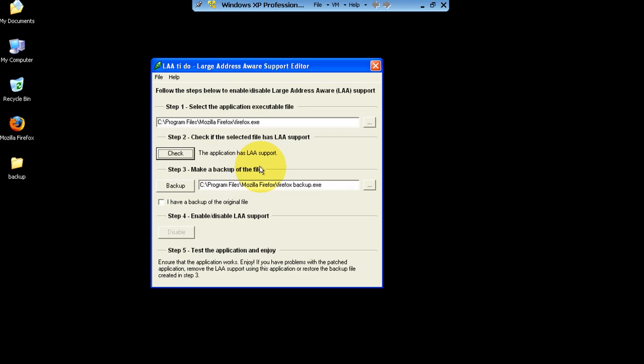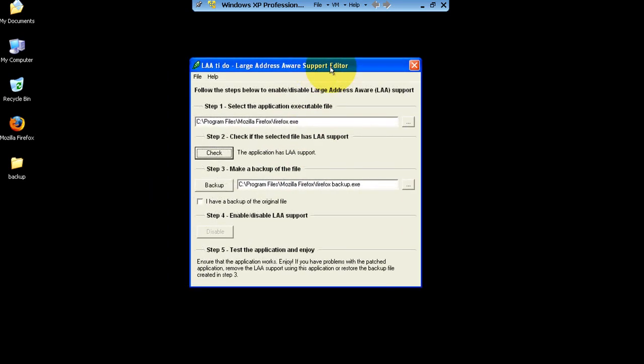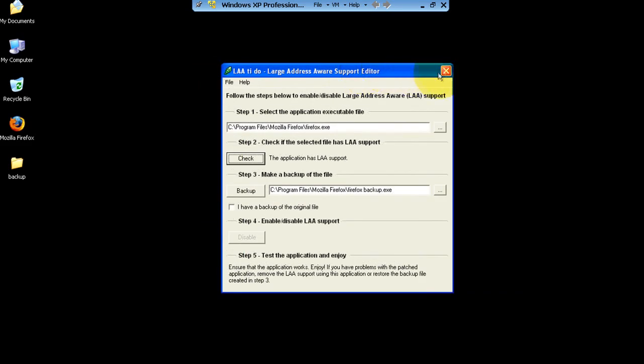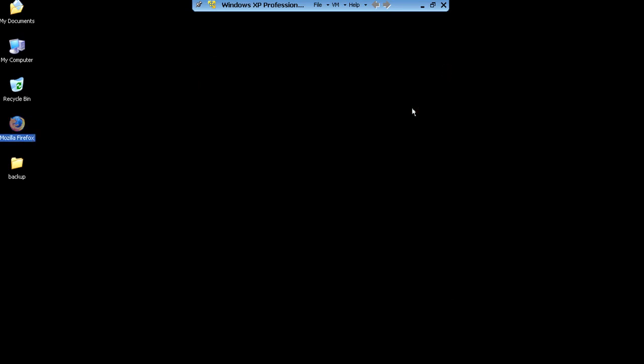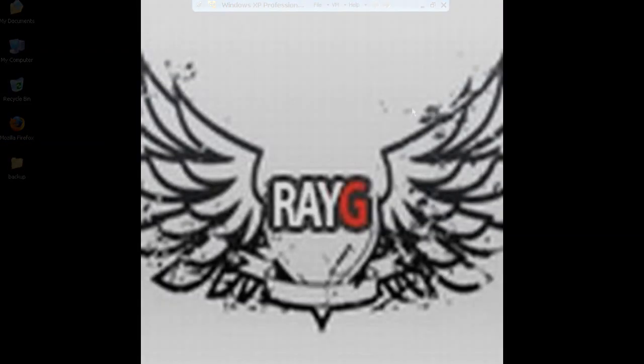Now here's the thing — I did this on Windows 7 with Pro Tools, and Pro Tools automatically comes with LAA support, so you don't have to patch it if you're using Pro Tools 8. When I had 7.4 I had to do the patching and it worked perfectly fine — I actually saw a little difference in the way it was performing. Anyway, this is Ray, hope you really enjoyed this video. Later guys!